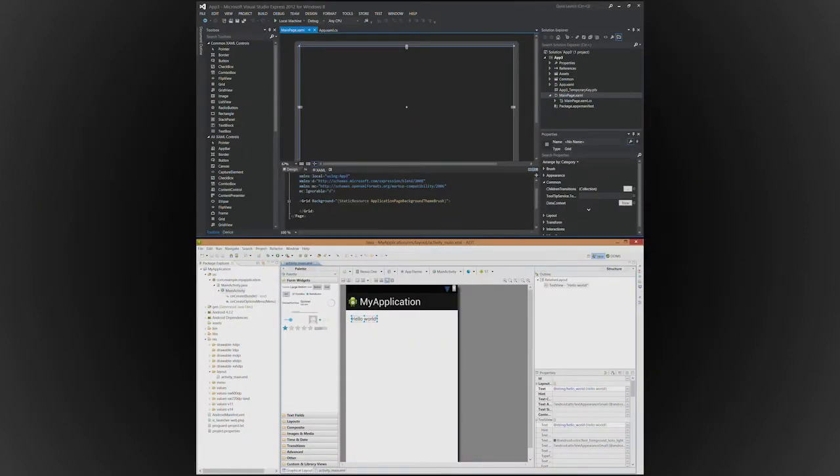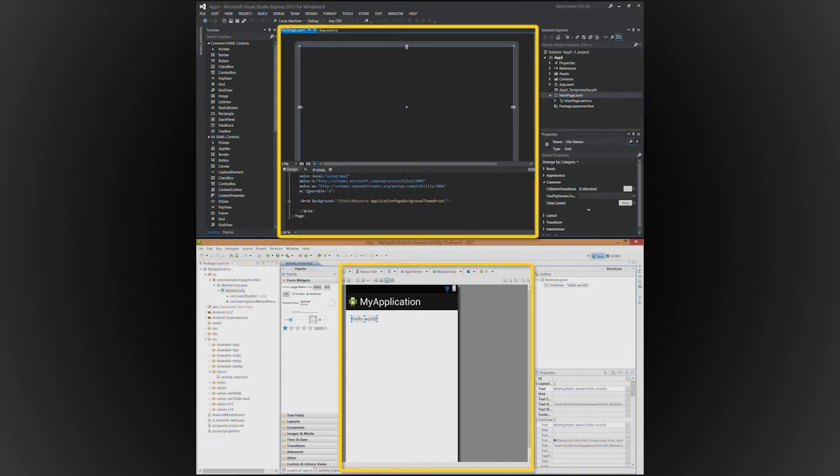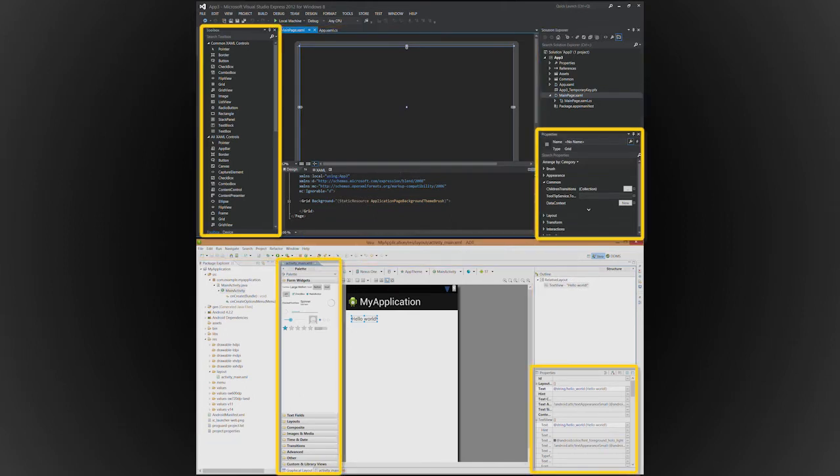Let's take a look at the Eclipse and Visual Studio development environments. Both of them have an area for managing project files, user interface design and coding, and controls on their properties.